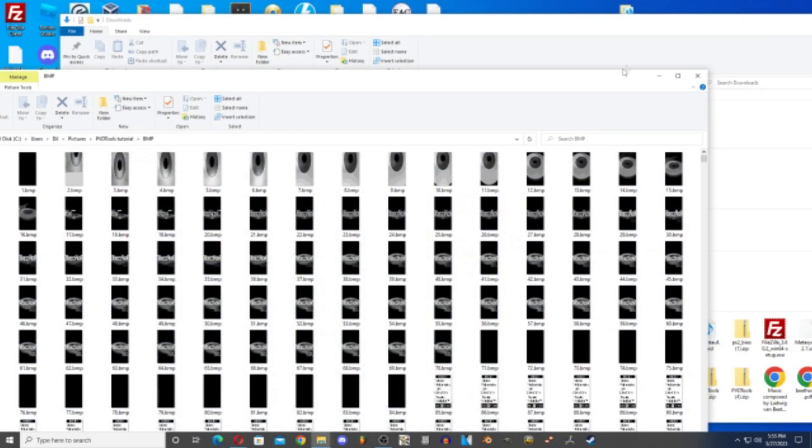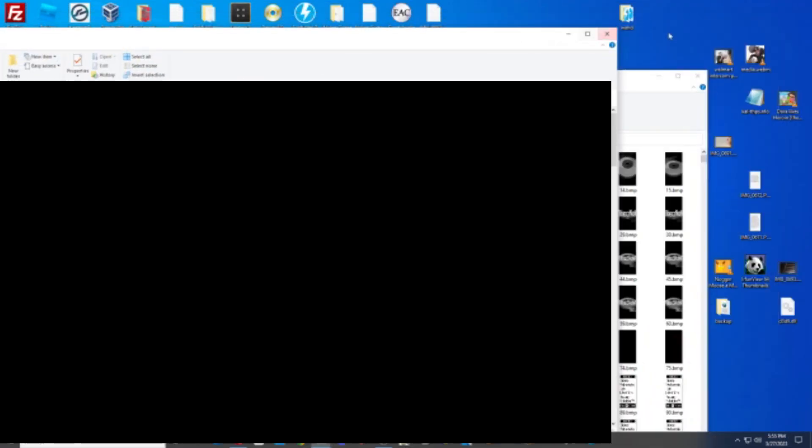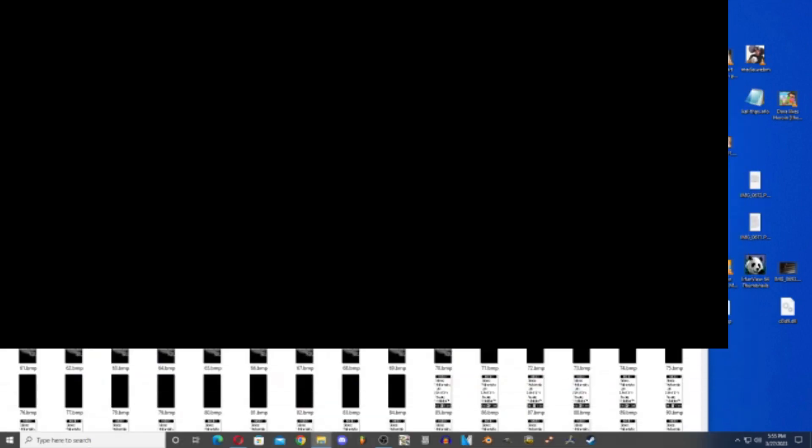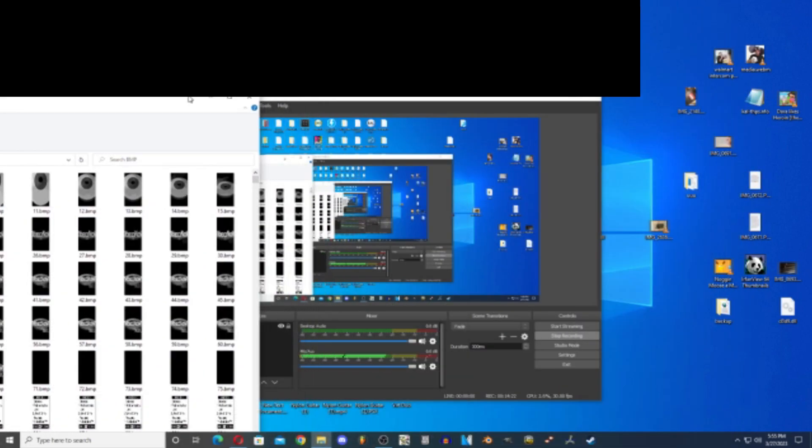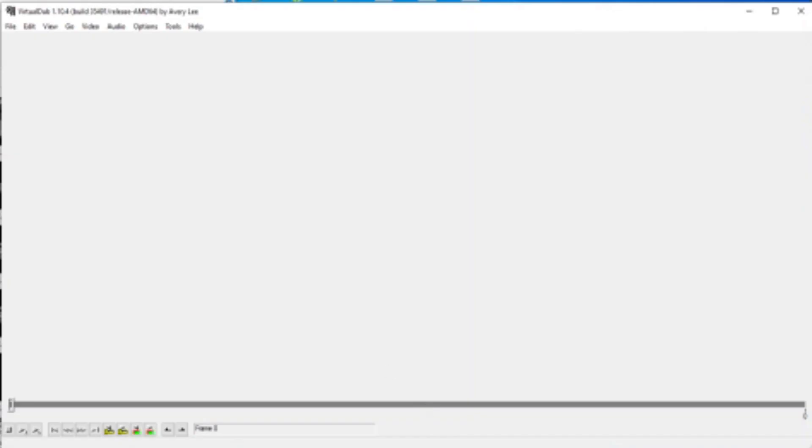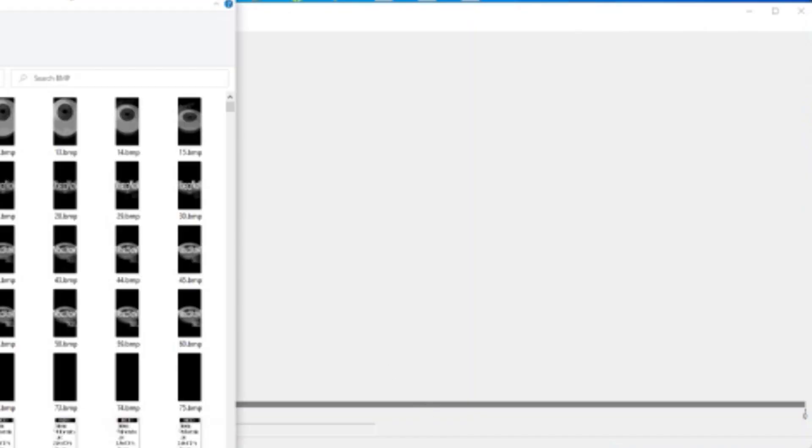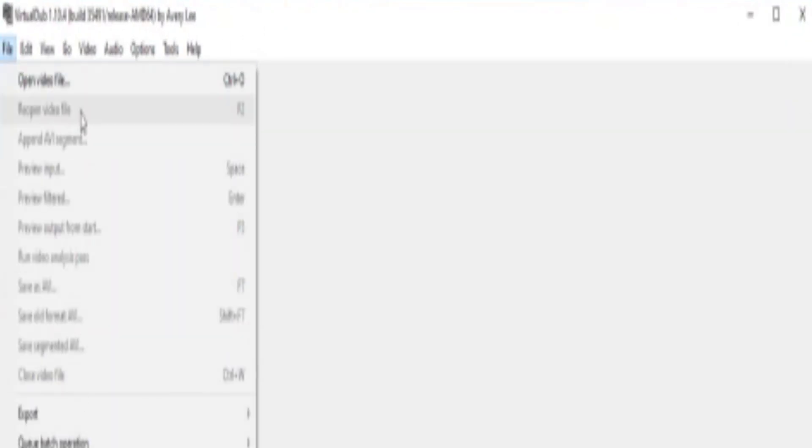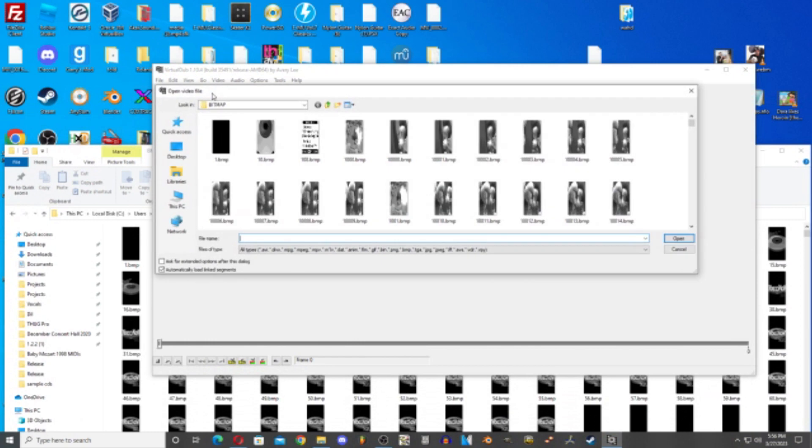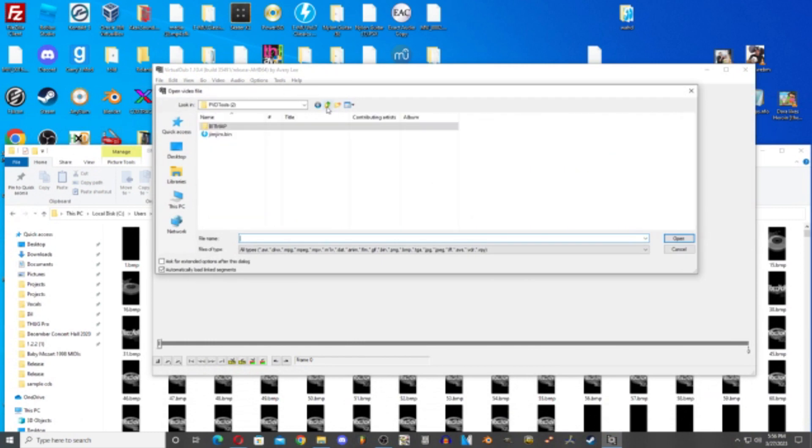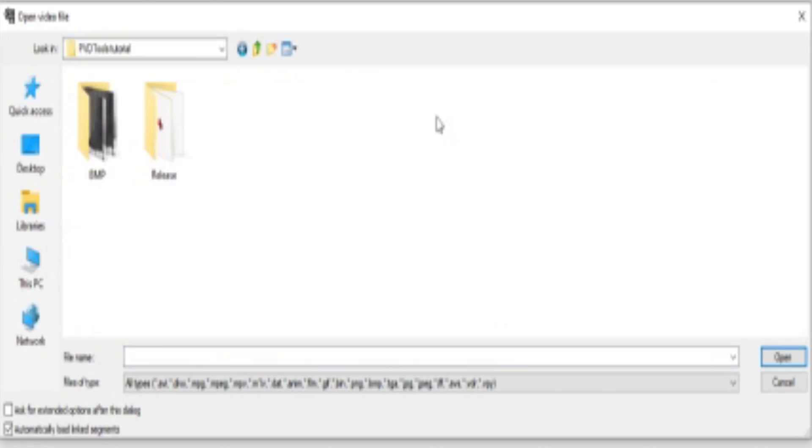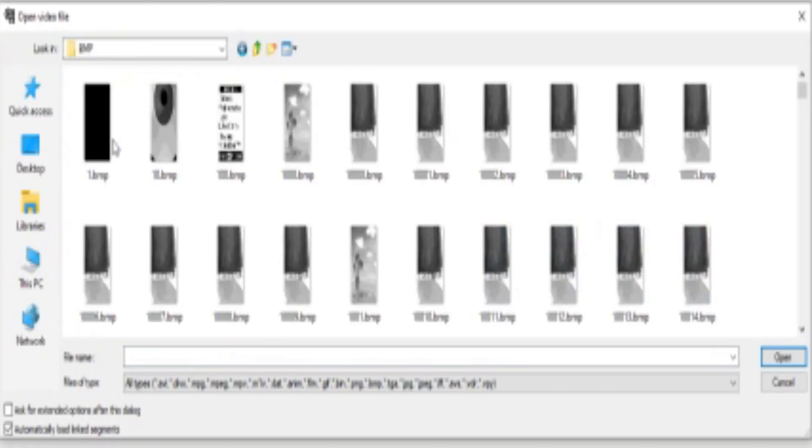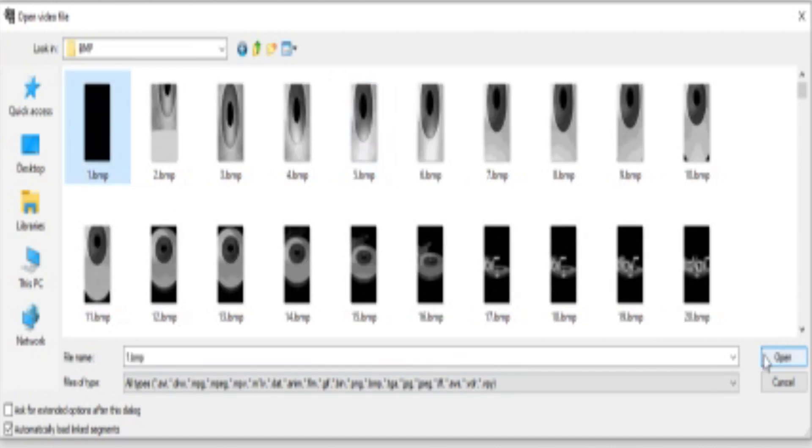You're then going to open up VirtualDub. Open it up, then you're going to go to File, Open Video File. You're going to go to where your ripped BMPs are. You're just going to select one dot BMP, hit open.